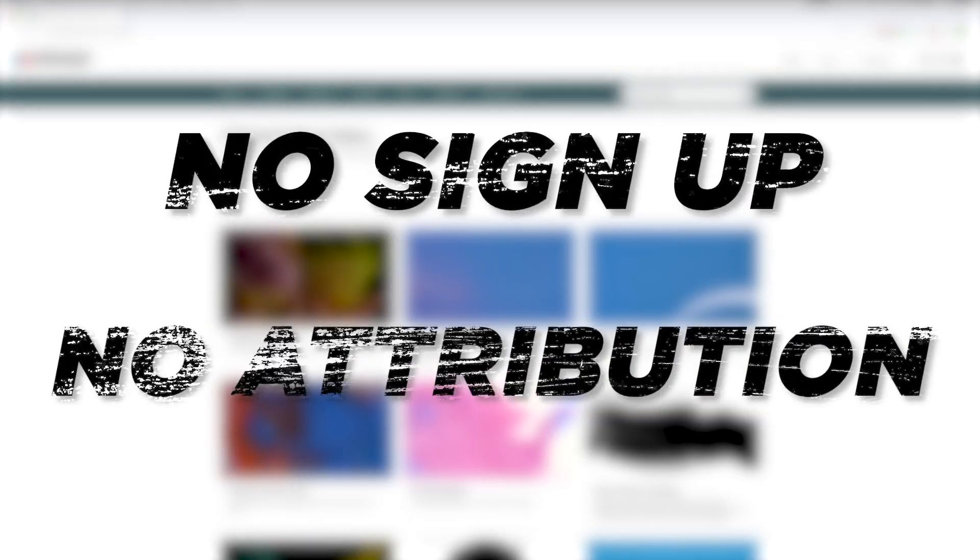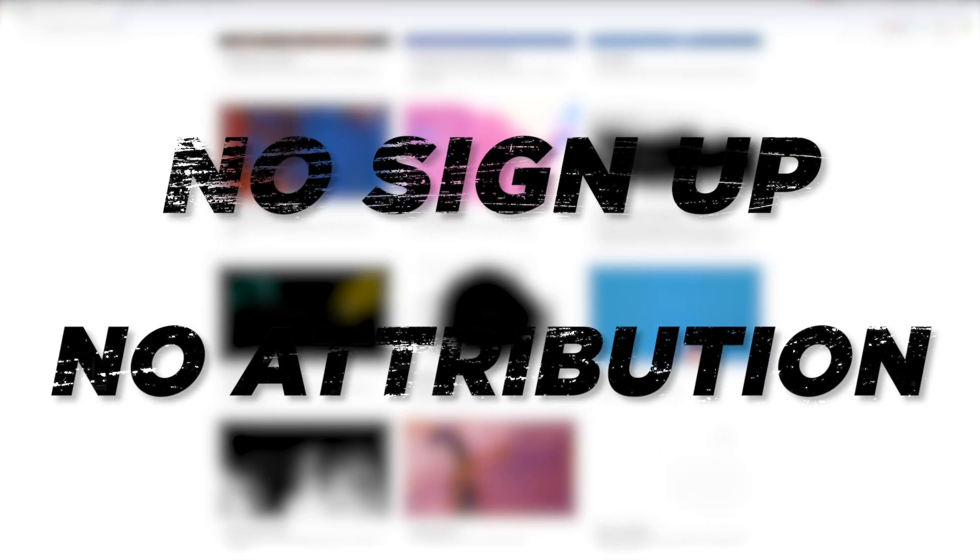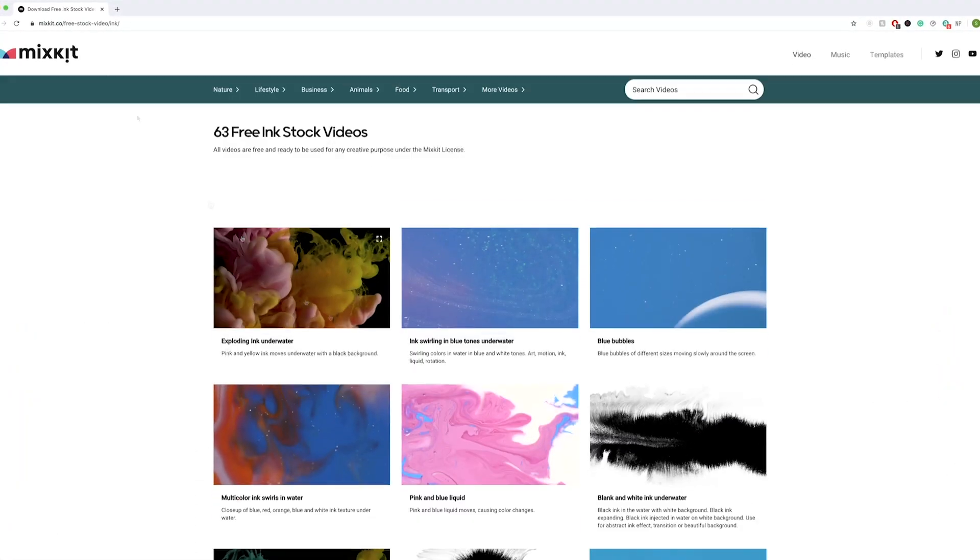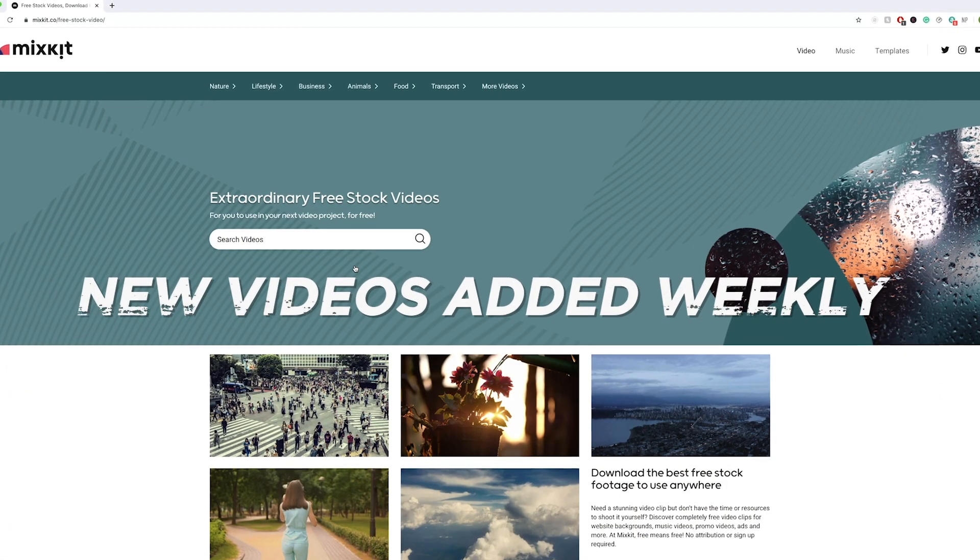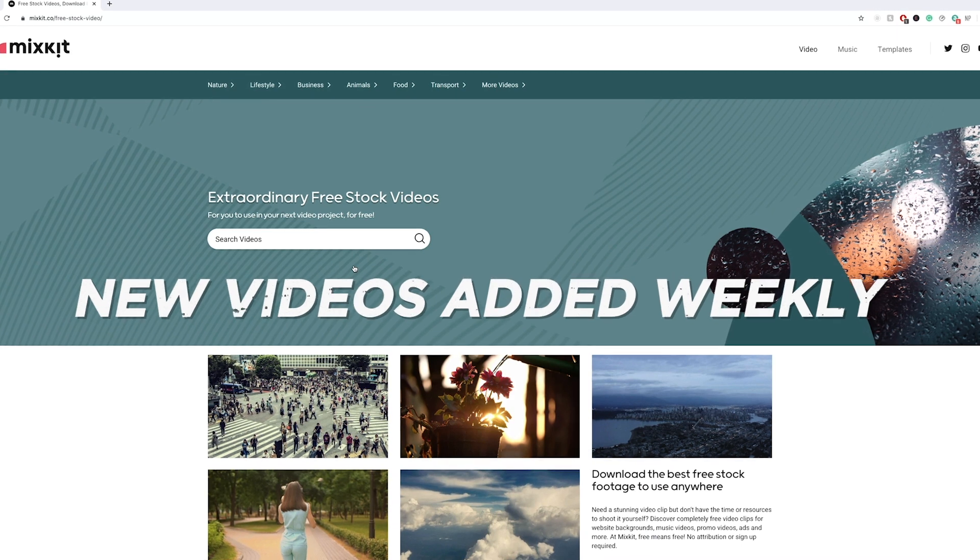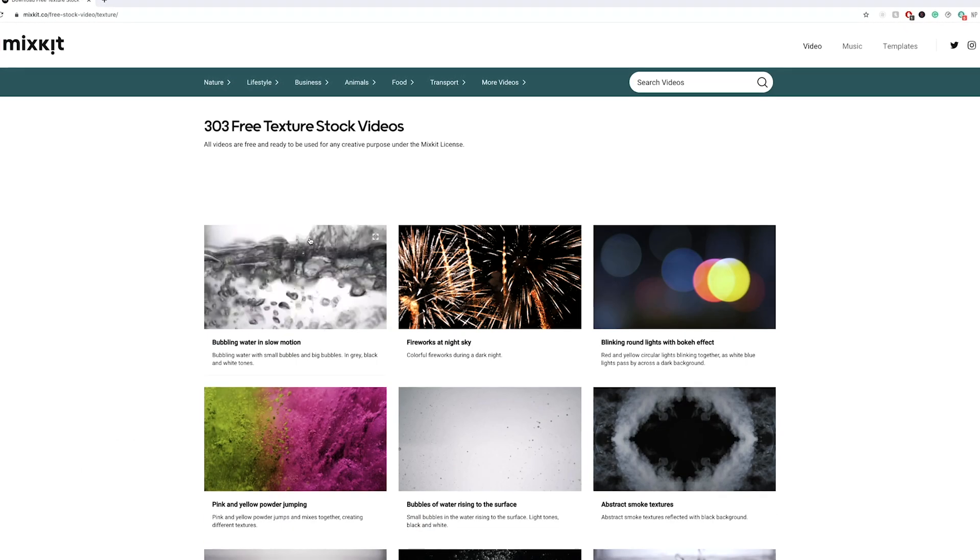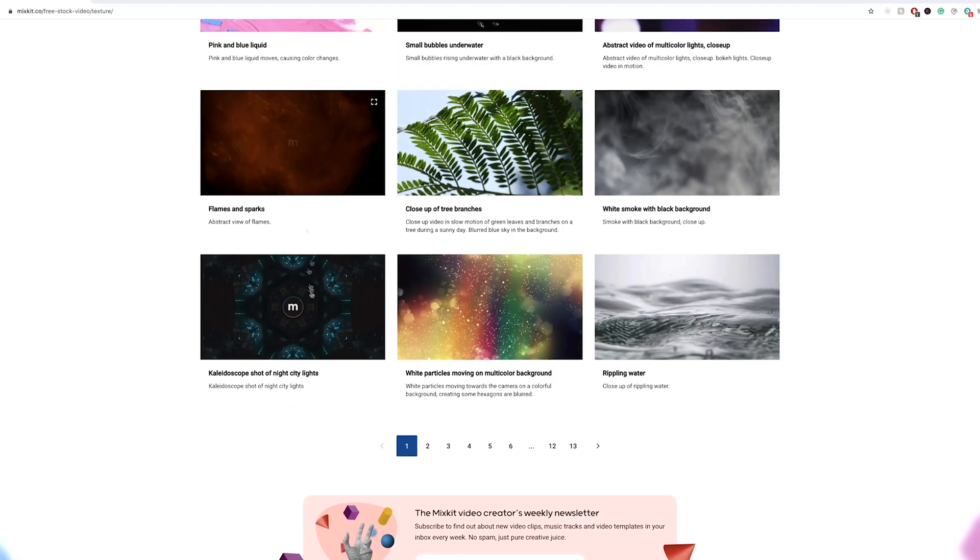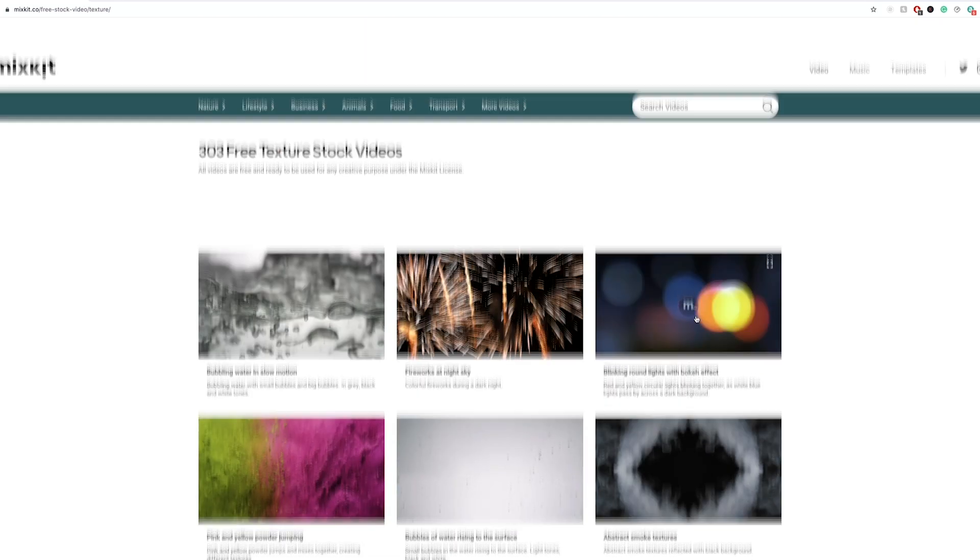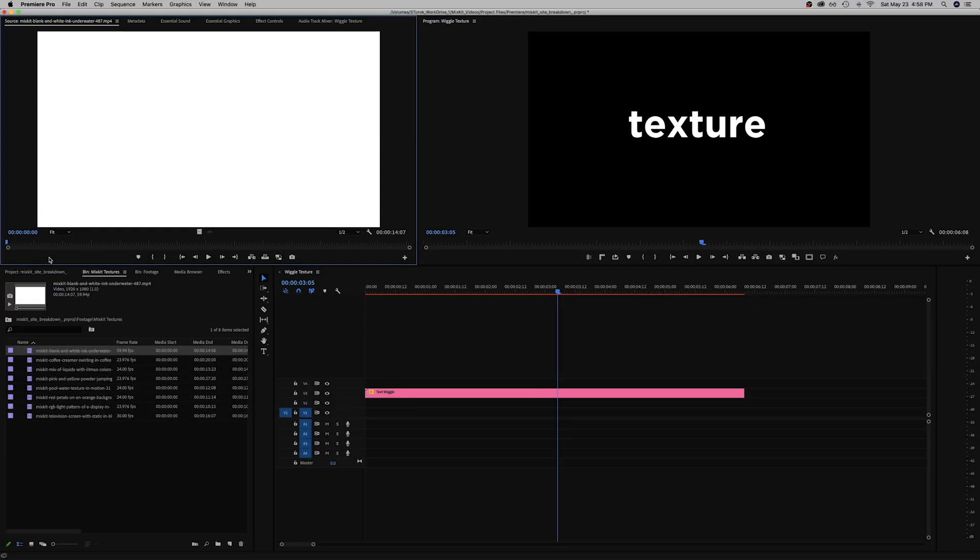There's no sign up for Mixkit or any attribution required to use the assets. They have a constantly growing library with new video assets being added every week. So if you need more video, music tracks, or some templates for your next video I would definitely suggest that you check out Mixkit.co.